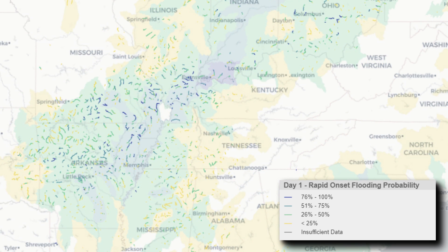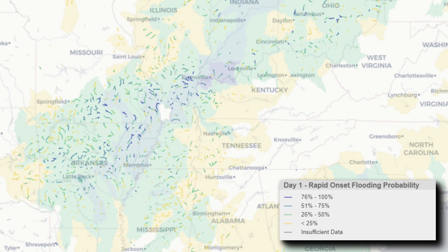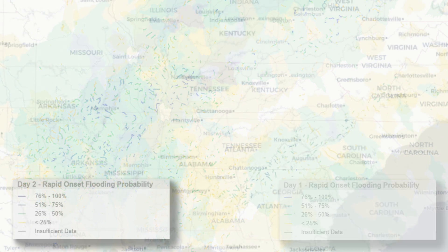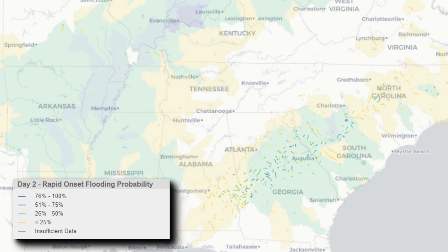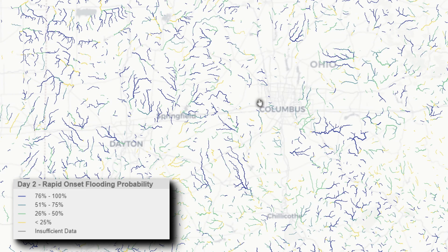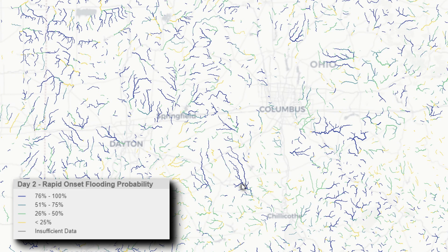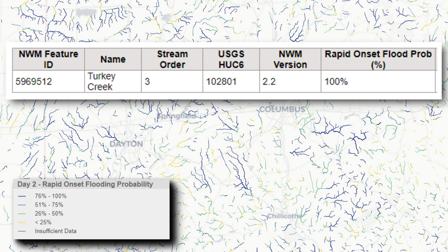The four different time periods available for this product can provide more refined confidence in the timing of possible rapid-onset flooding. By clicking on the individual reaches, the forecaster can obtain specific information about the reach in question.